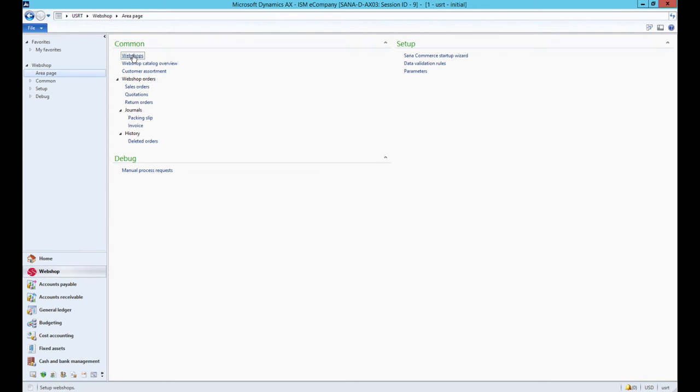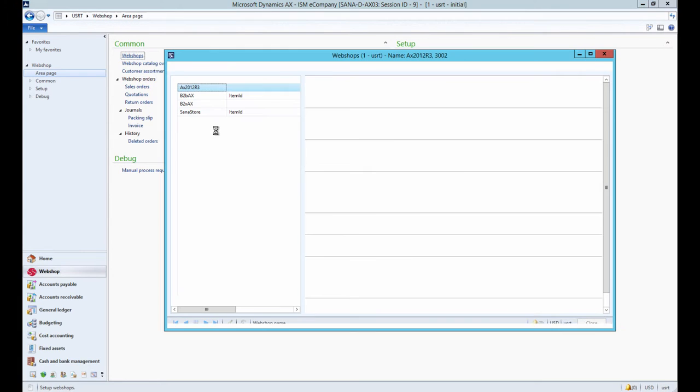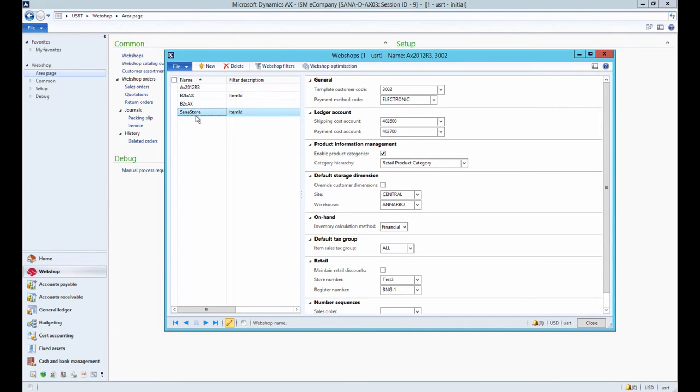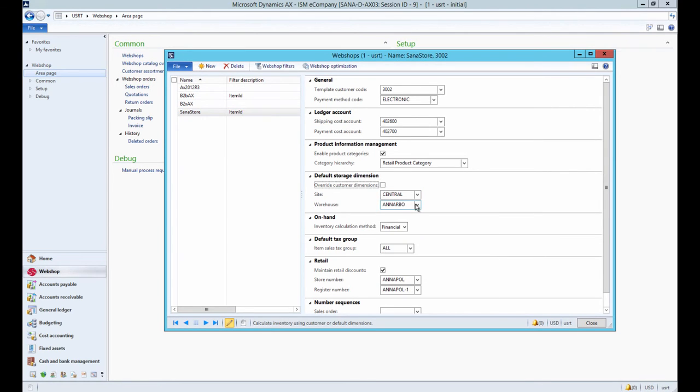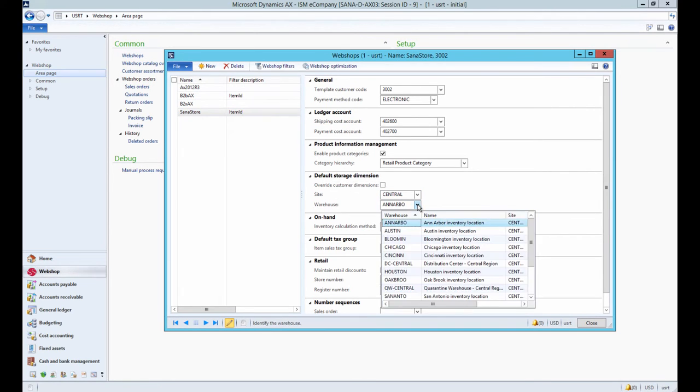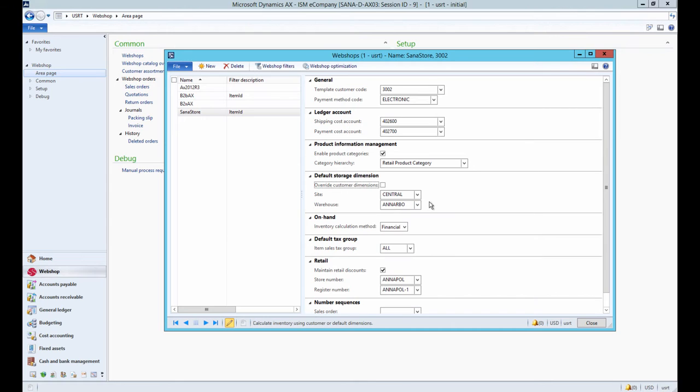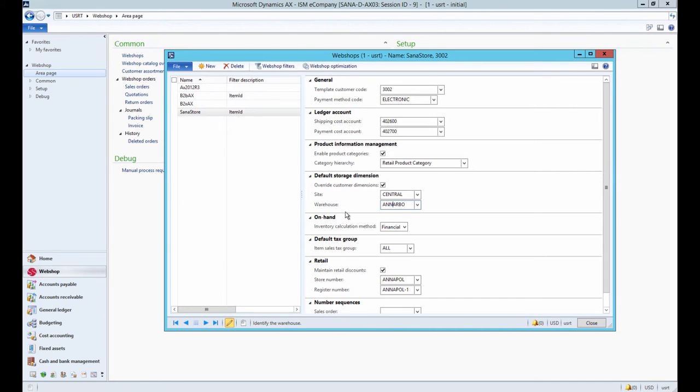Open the webshops table from the webshop area. Under the default storage dimension FastTab, you can select the default site and warehouse for the webshop and select Override customer dimensions. In this case, the site and warehouse set in the webshops table will be used for all customers.